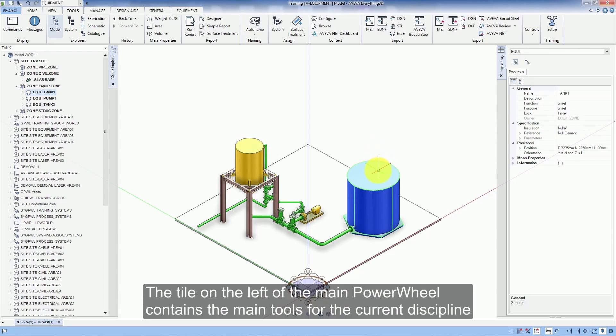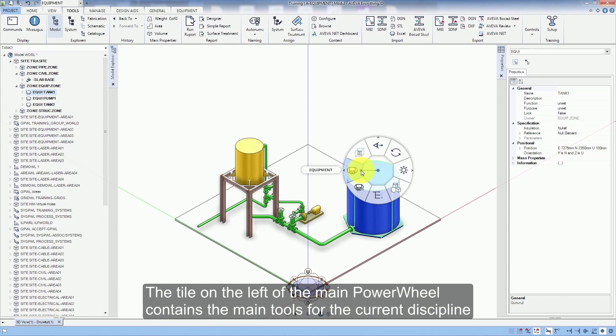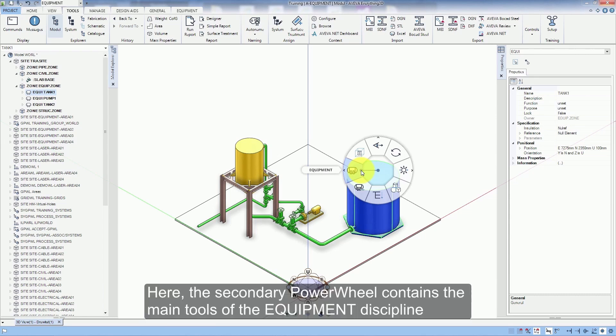The tile on the left of the main power wheel contains the main tools for the current discipline. Here, the secondary power wheel contains the main tools of the equipment discipline.